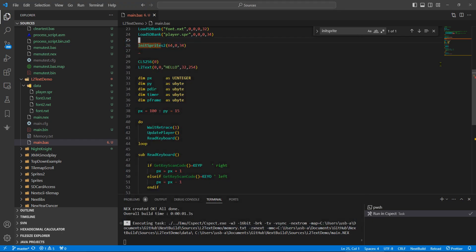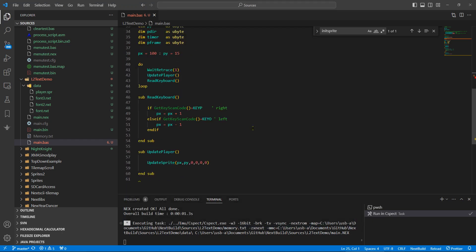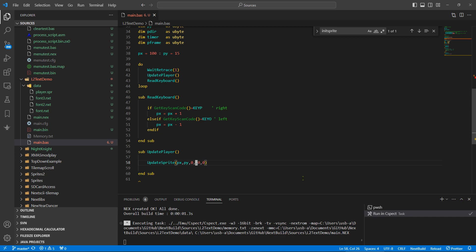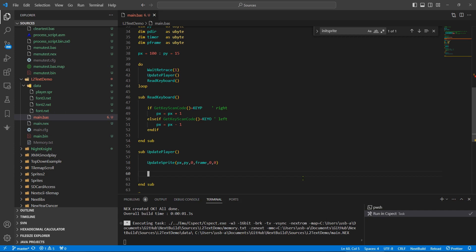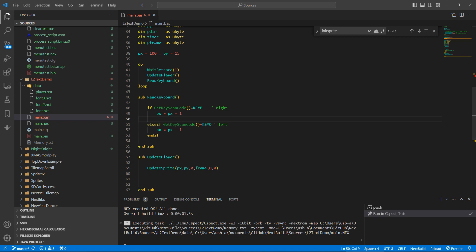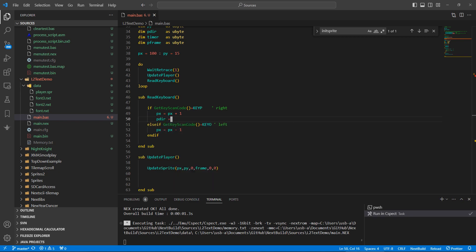Let's animate the player. So if you remember, this was the ID of the sprite and this is the frame, so we'll change this to frame. And what we want is, we need to know which direction the player is going in.